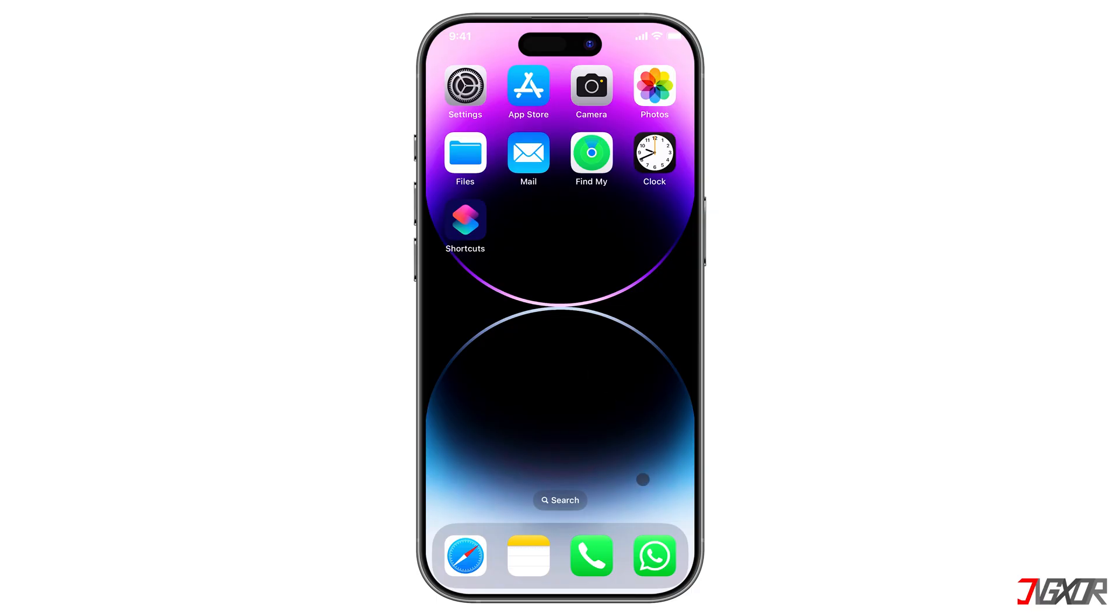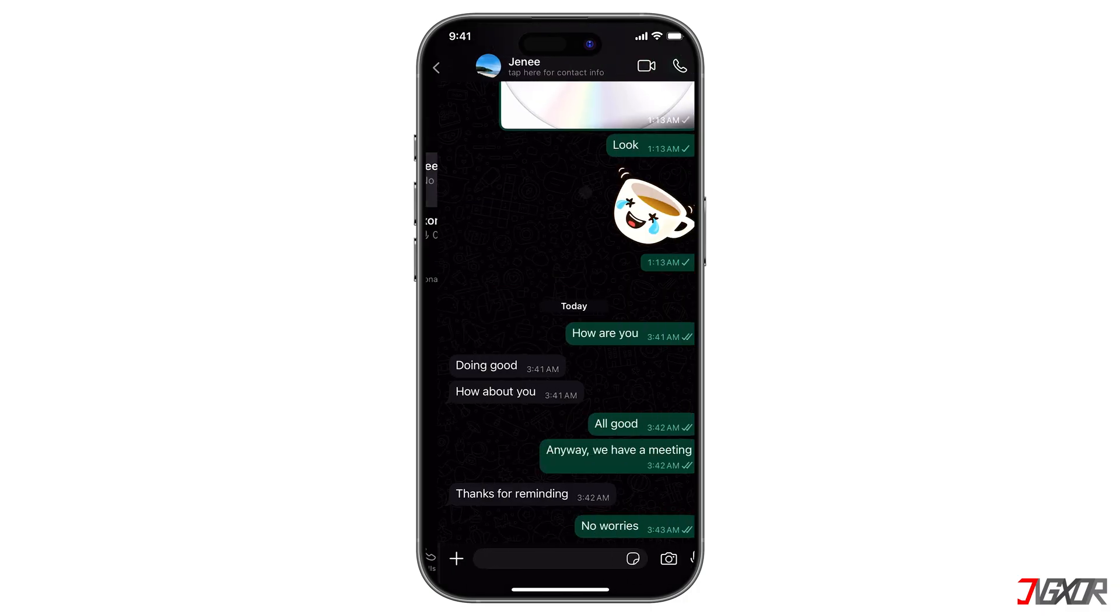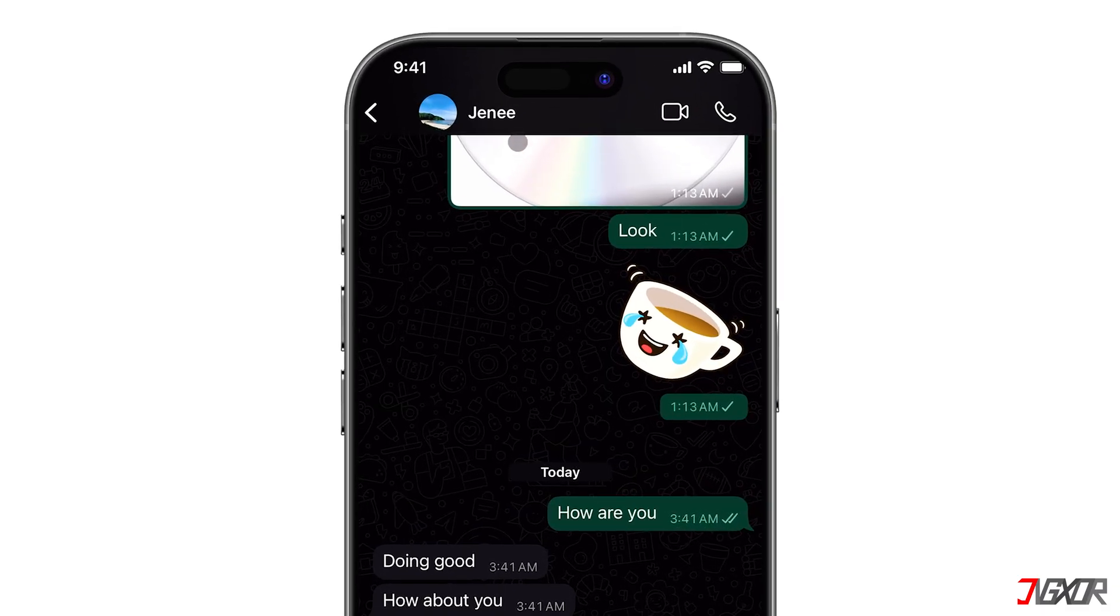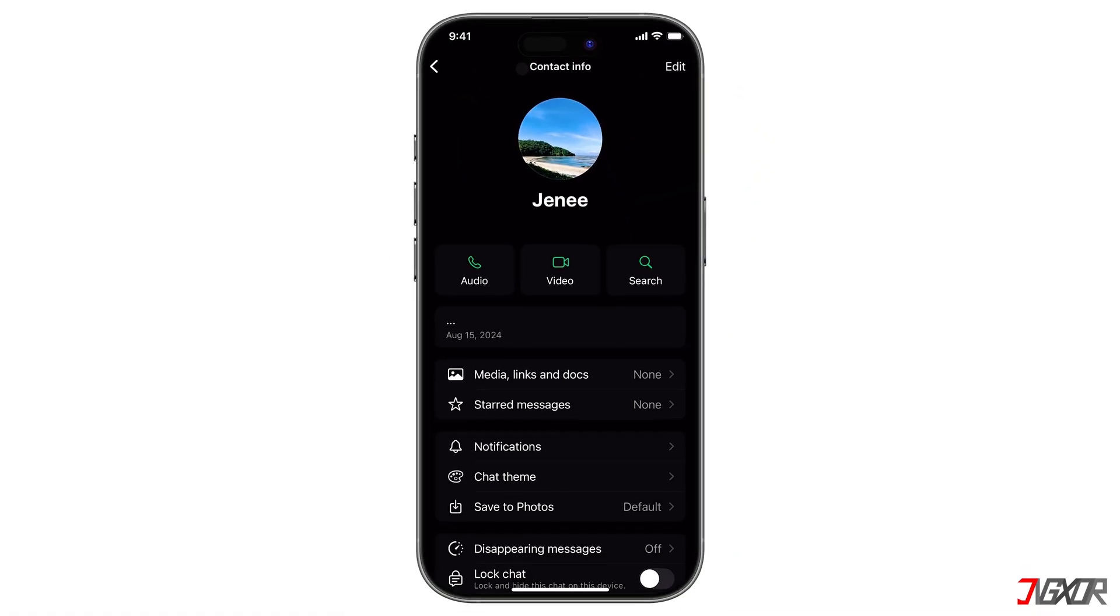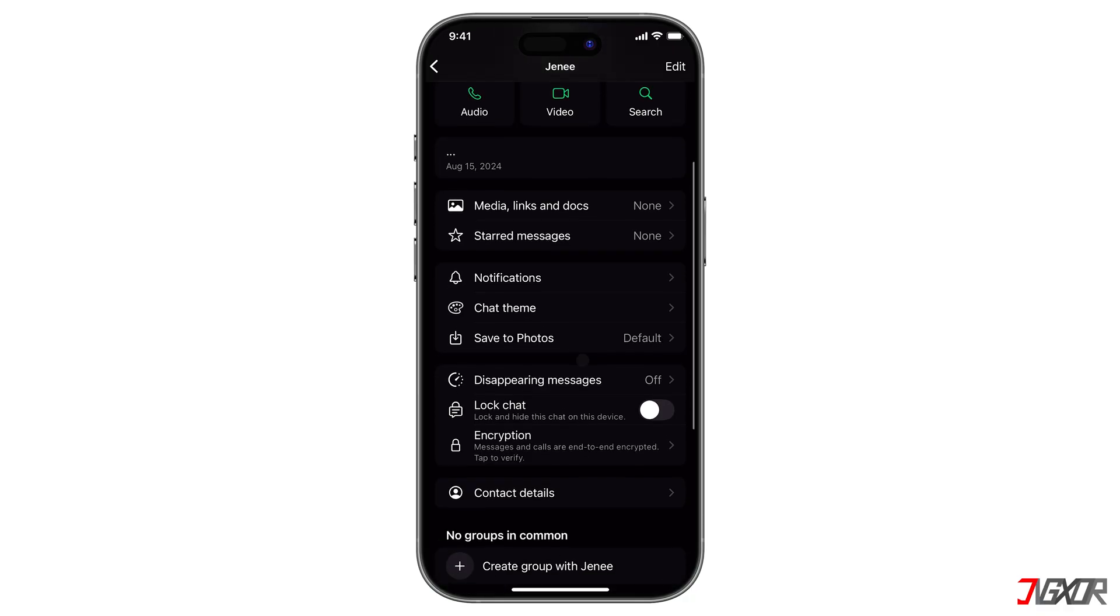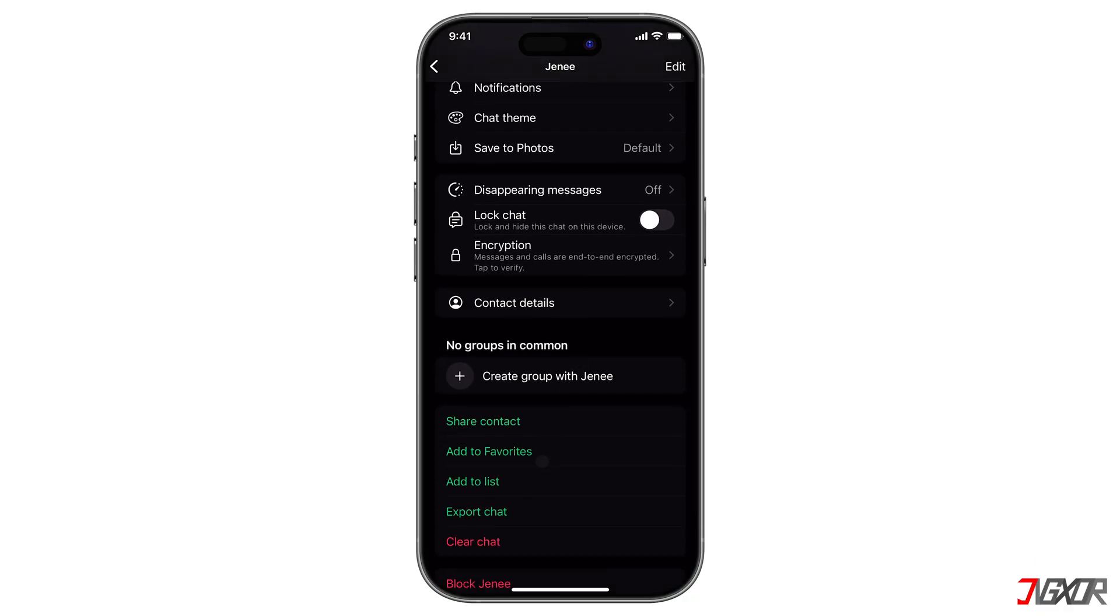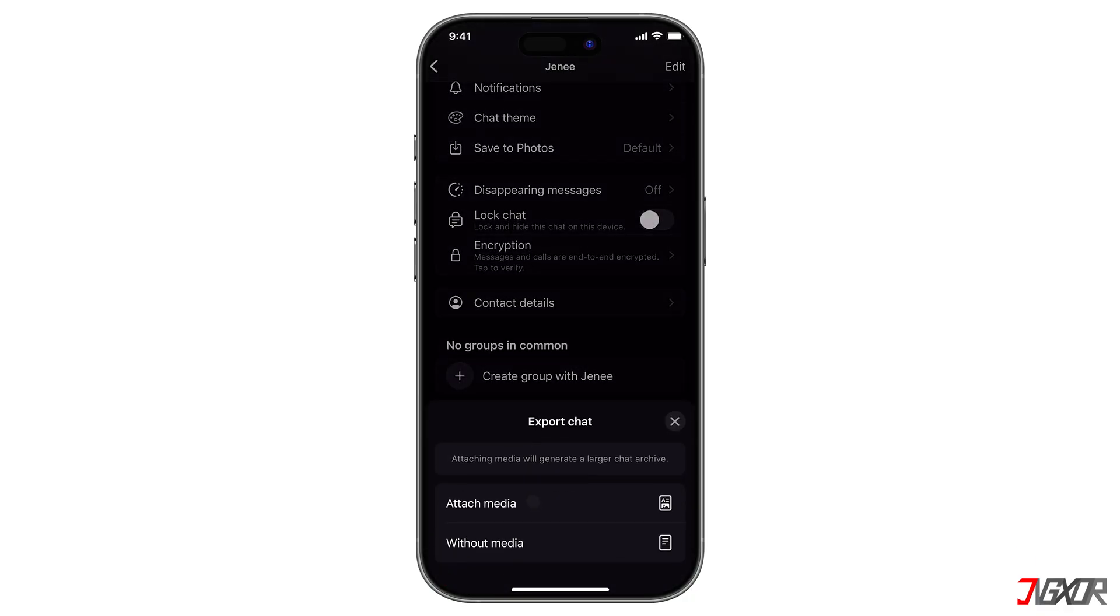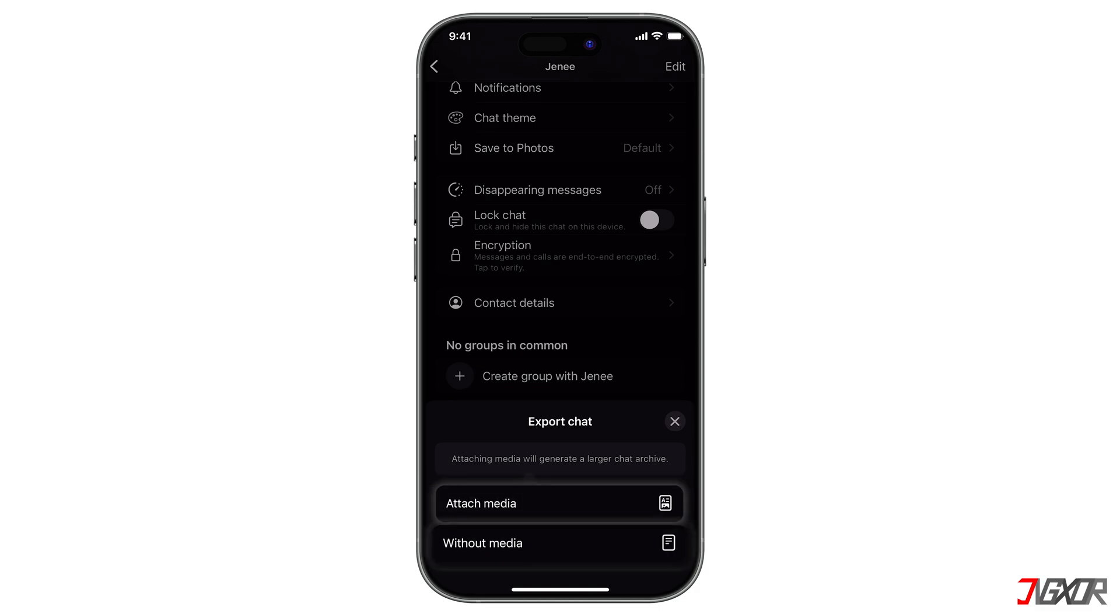Select the chat you want to back up. Tap the contact or group name at the top of the screen to open the chat info. Scroll down and select export chat. Choose whether to attach media with photos, videos, etc., or send the chat without media.